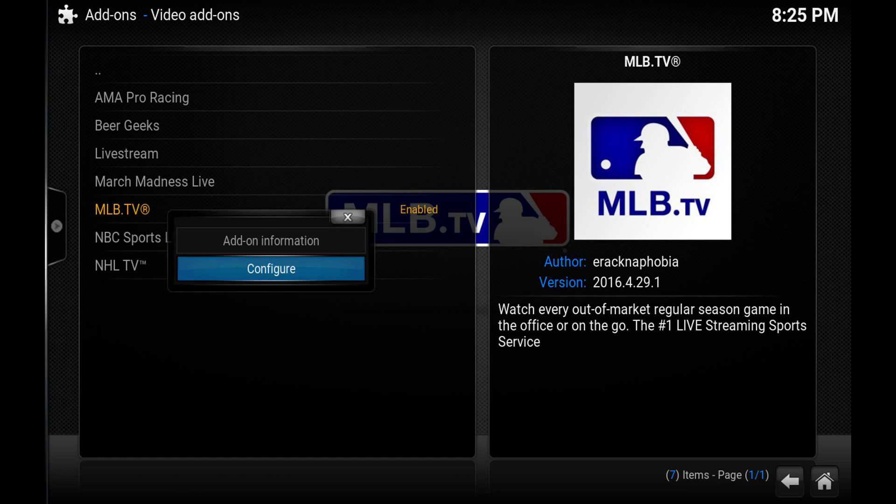And what that does is it will pop up a screen giving you where you can enter in your username and password. And there's a couple other visual options that you can do. I usually just leave everything as the default. So what I do is I'll just enter in my username and password into the required boxes. I'm not going to show you that just for safety purposes of my account.